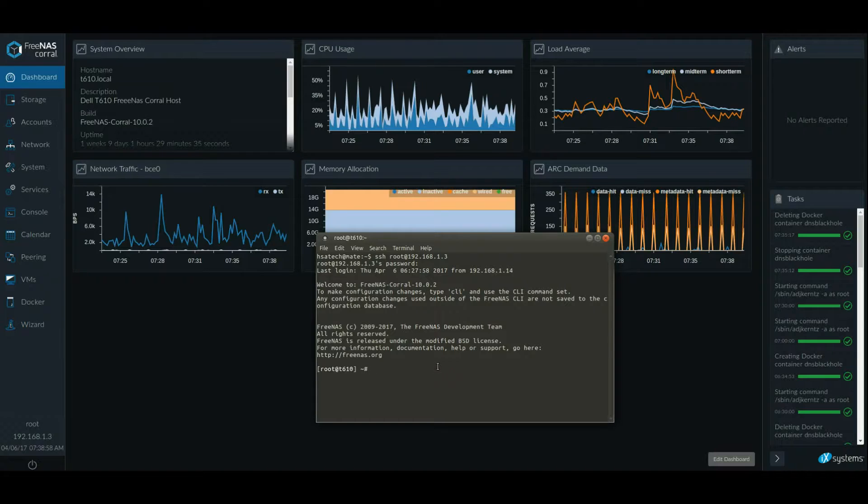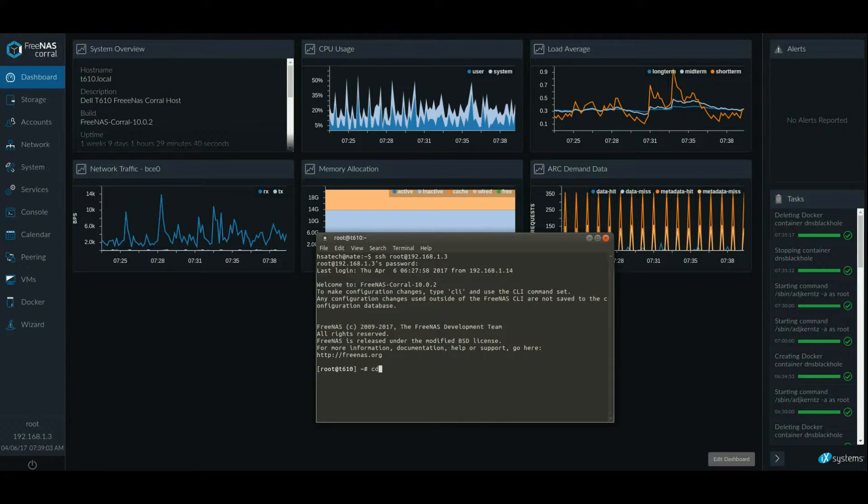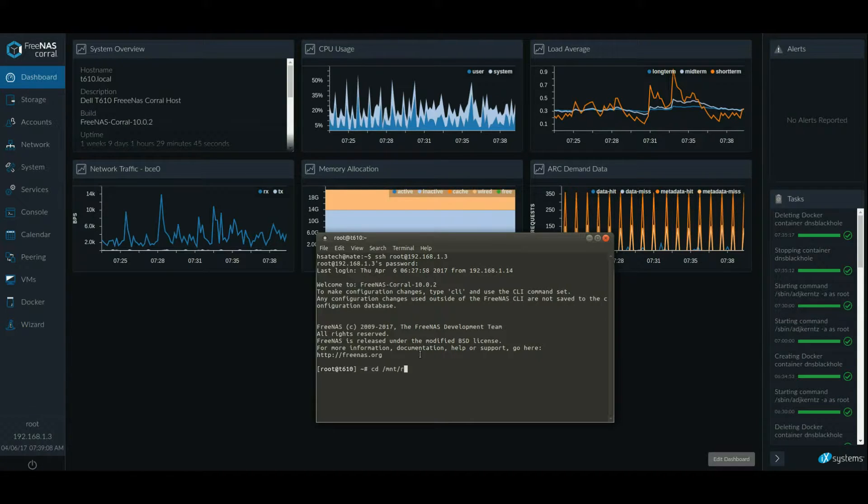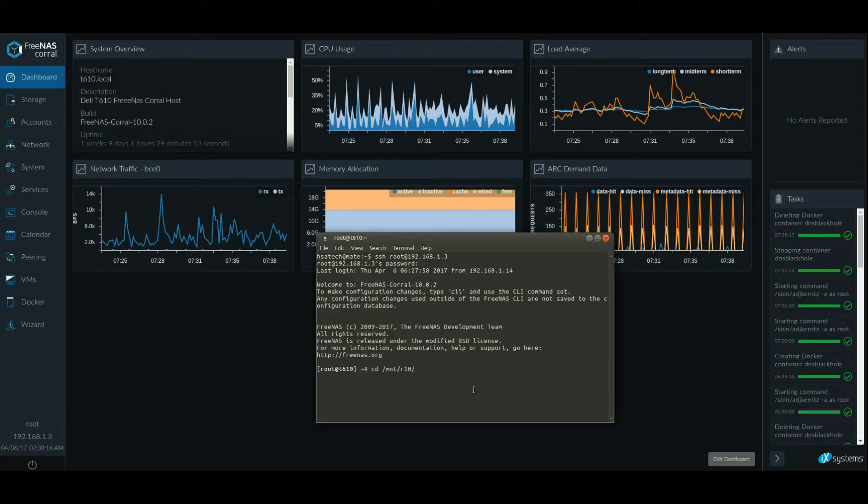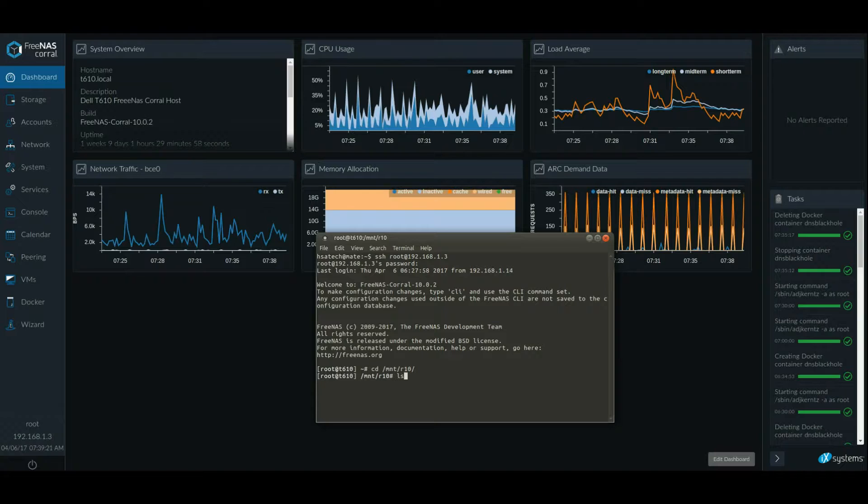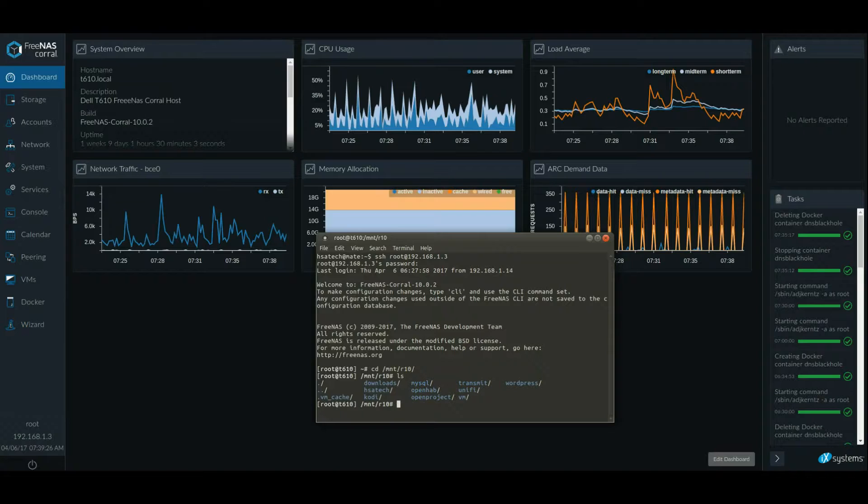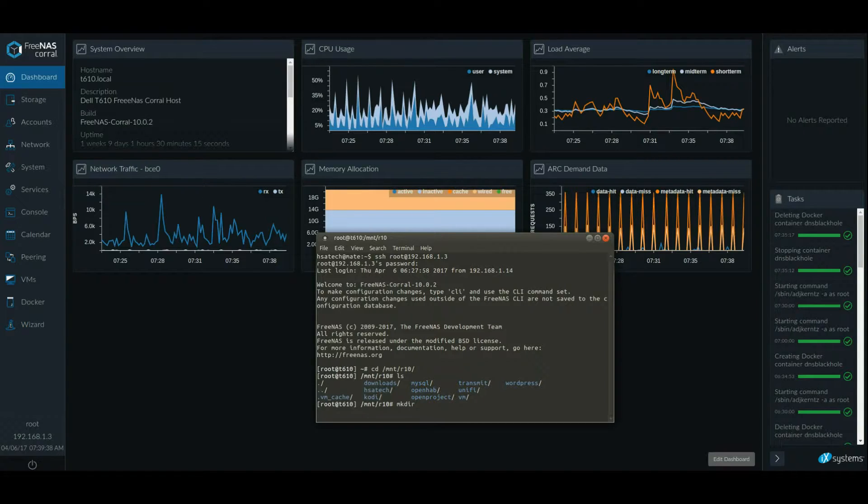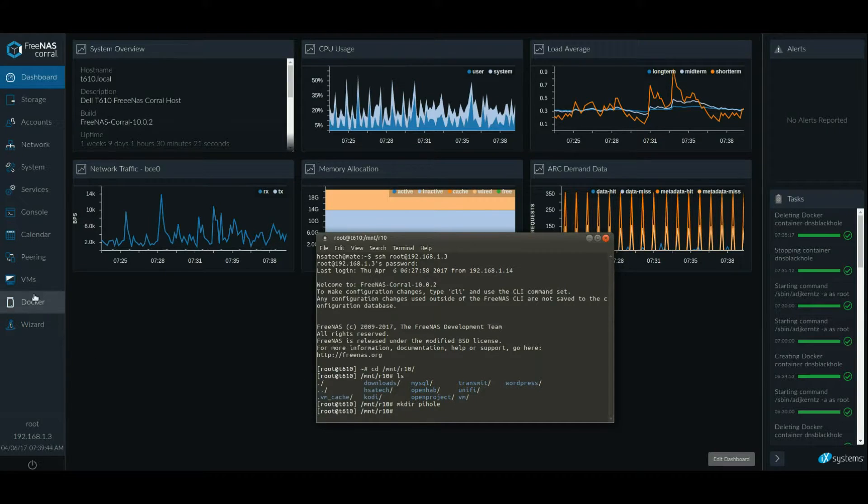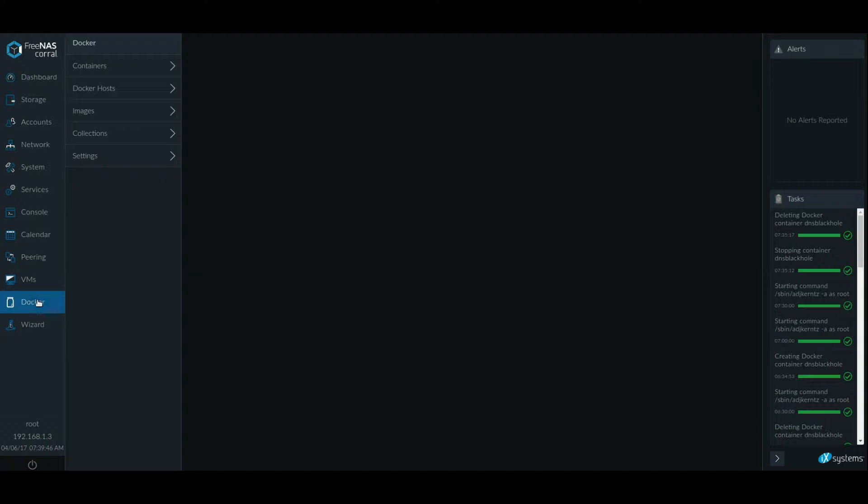Then I'm going to change directory to mount and then the volume name, whatever volume name you gave your storage where your containers are located. So for me, it's called R10. For you, it will be whatever you gave your storage. Now that I'm located in this directory, I'm going to list all the folders and files. You see I already have folders for a lot of the containers. I'm going to create a new folder for my new container, which is mkdir. That's right, Pi-hole. Sounds funny, but it's true.